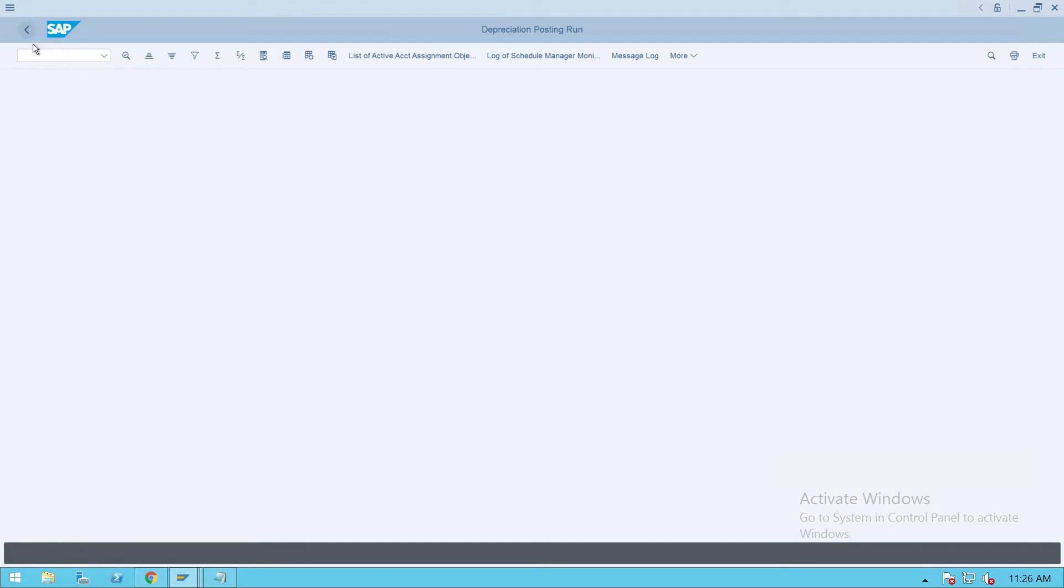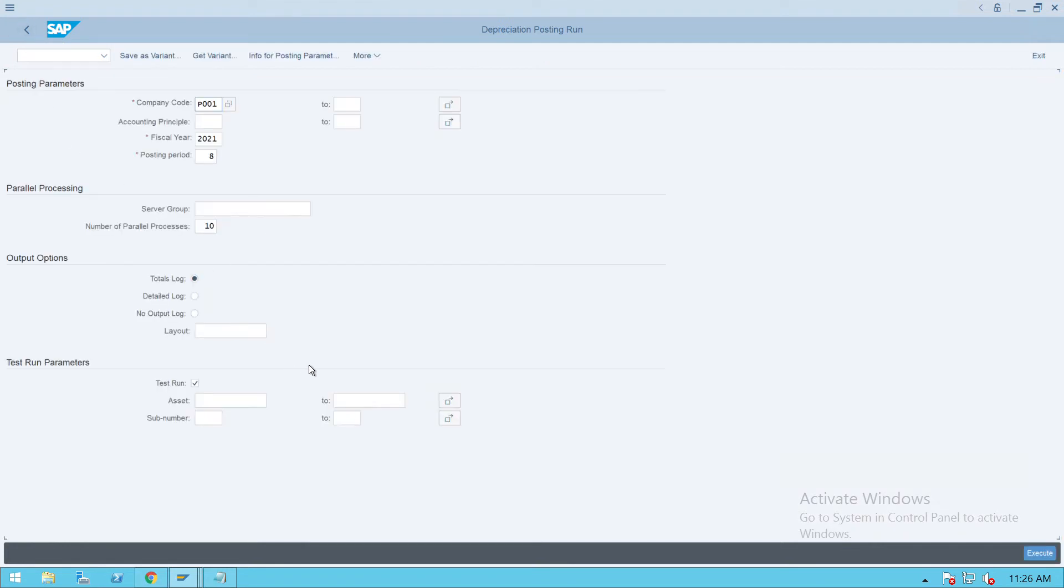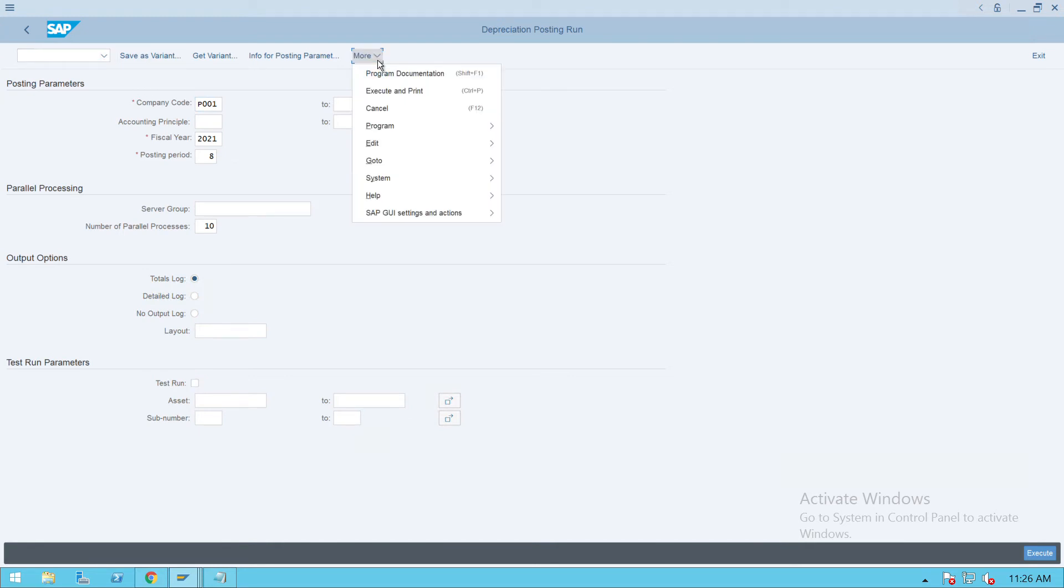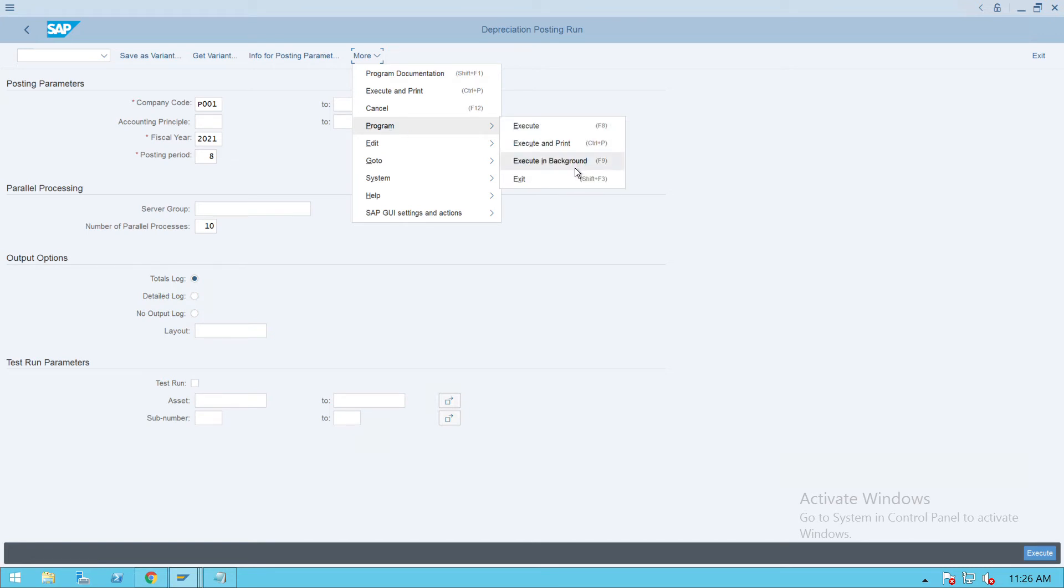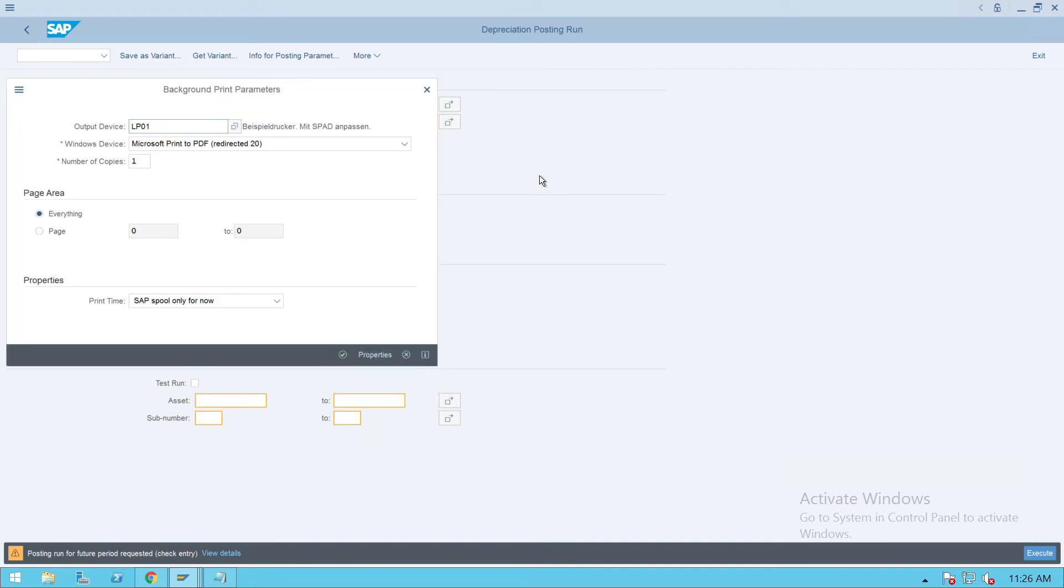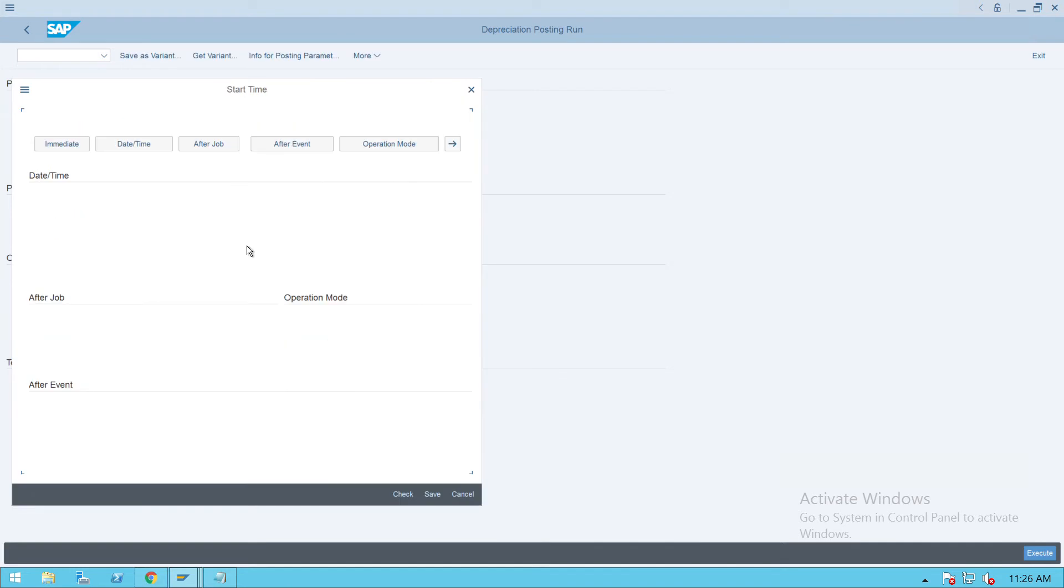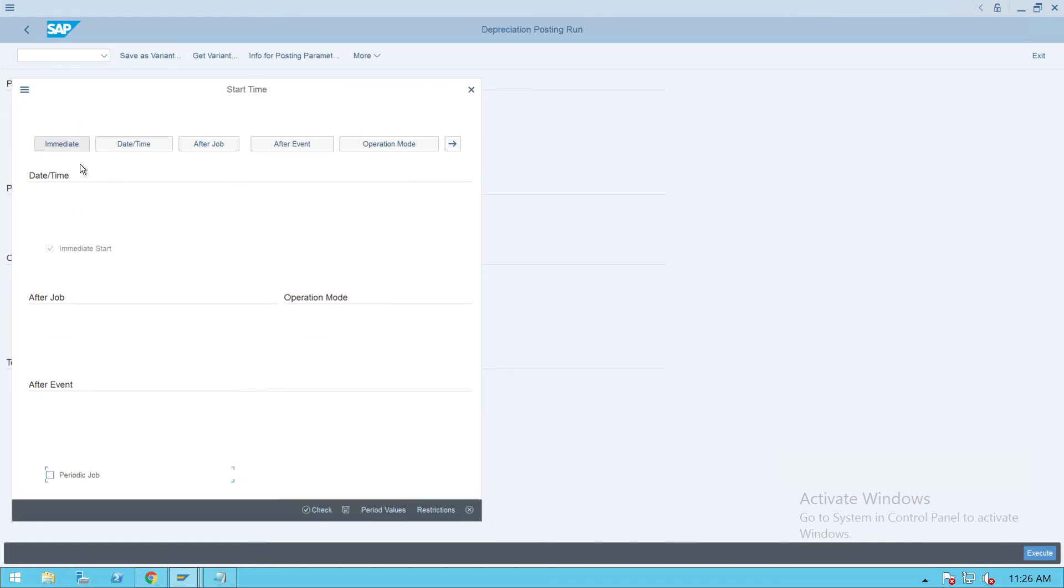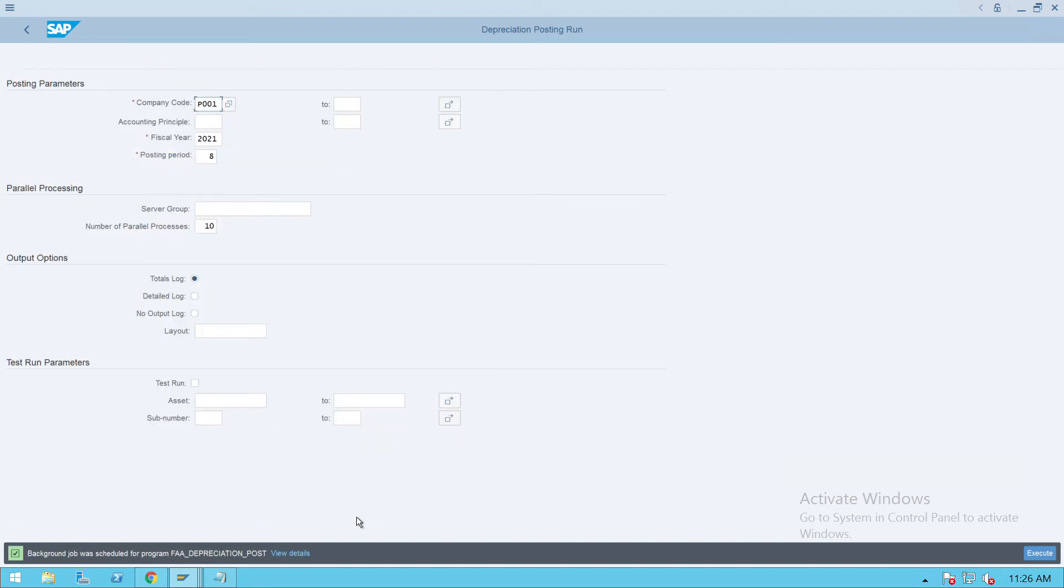Go back. Now remove the test run. Go to more and here go to program and execute in the background. So always do it in the background mode for the real transaction. Give the output device as LP01 or a local device LC01. Click on continue, click on immediate, and check and save it.